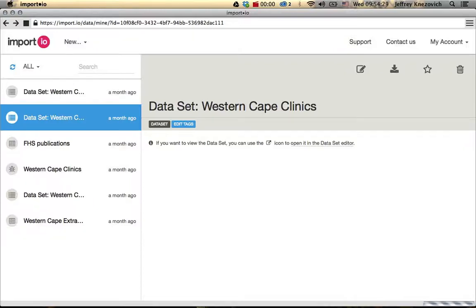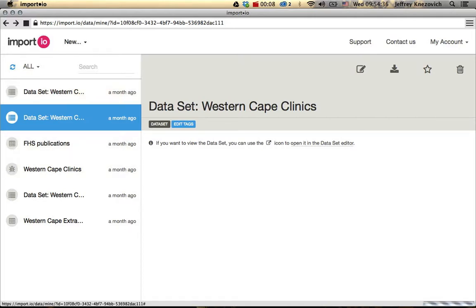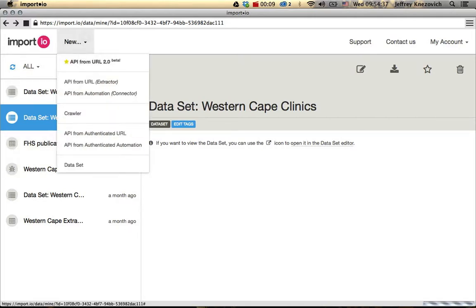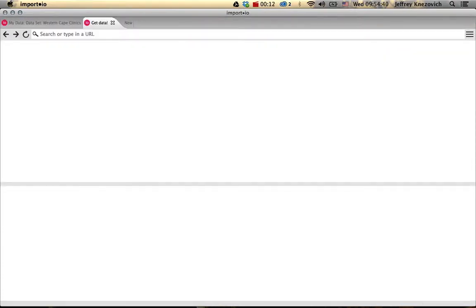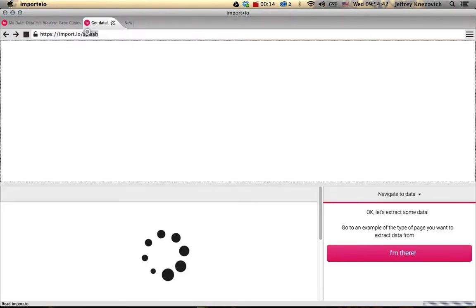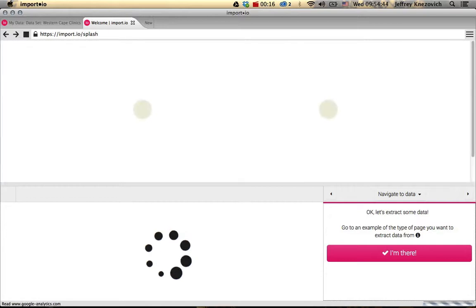Import.io is a program that helps us scrape data off of websites and put them into a database. In this case, we want to create a new crawler for a South African website that details where all health clinics are across the country.